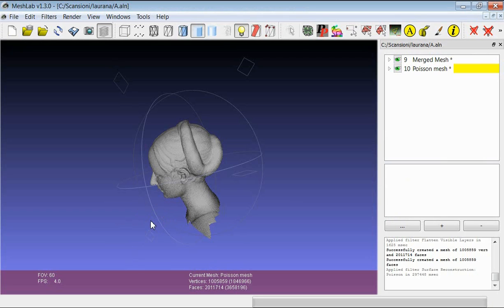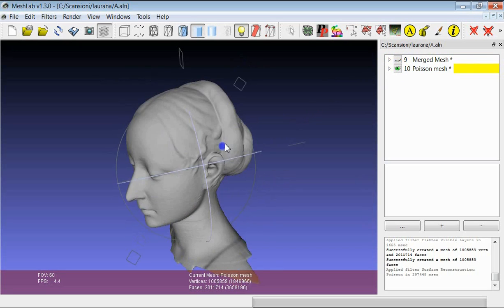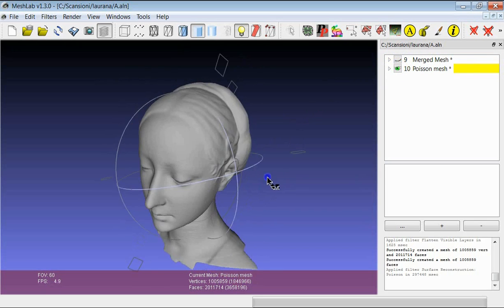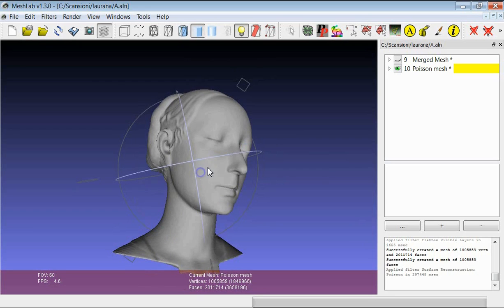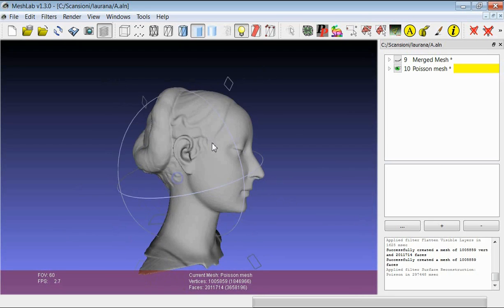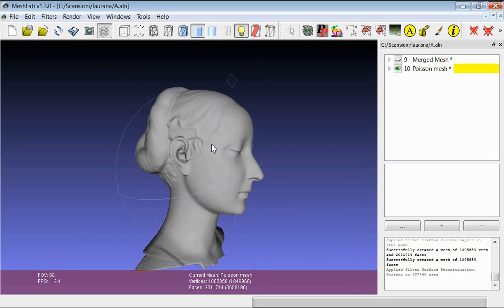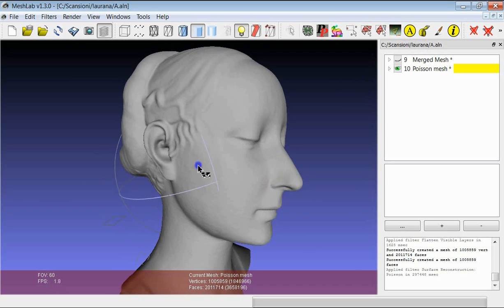When the filter has been applied, a new layer appears which is the result of the reconstruction. This is the result of the Poisson reconstruction. The surface is quite nice and we were able to preserve most of the original geometric detail.